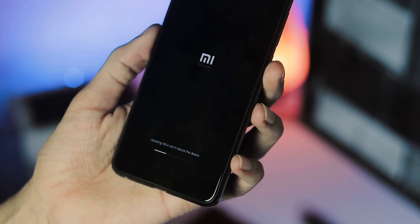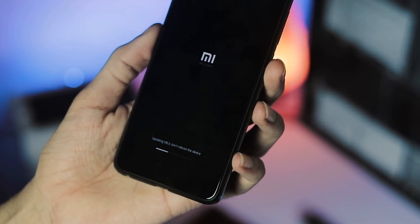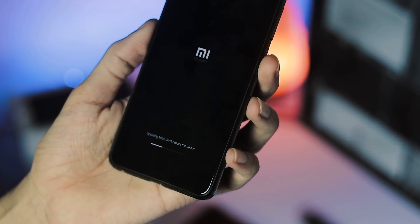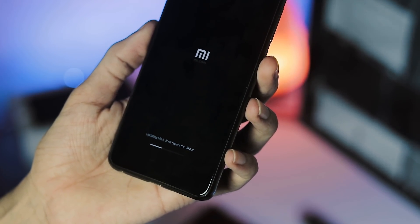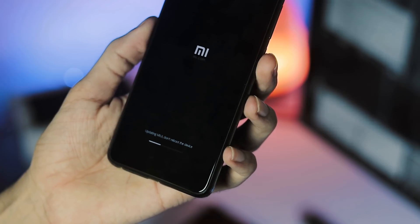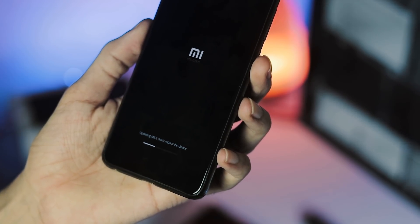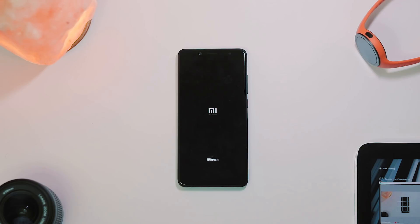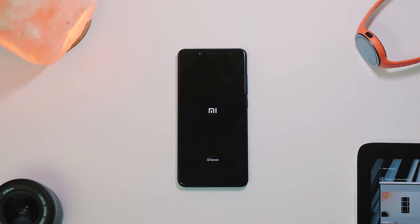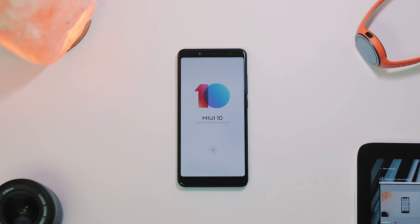The installation process is similar to updating your phone to a recently received OTA update, but this global beta ROM installation is quite time consuming. For me, it took about 10-15 minutes to get the MIUI 10 welcome screen. So be patient guys, do not reboot or try to switch off your phone.